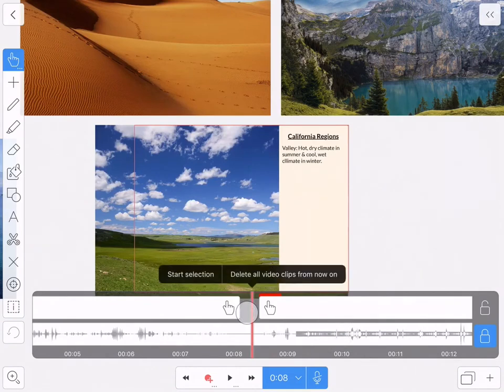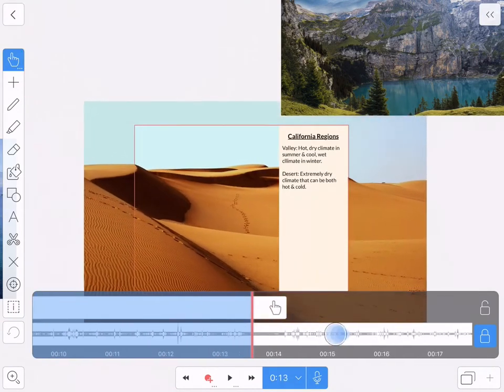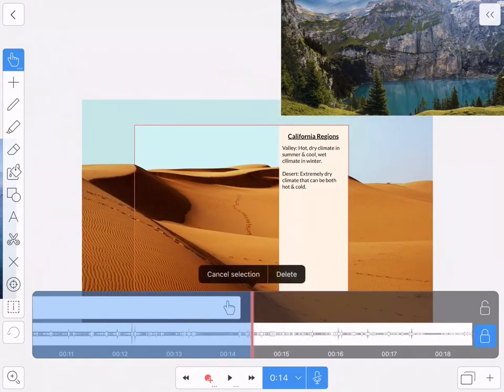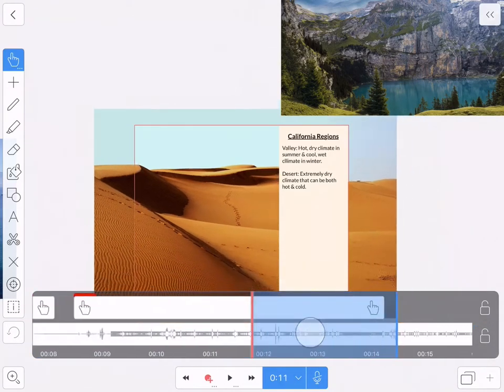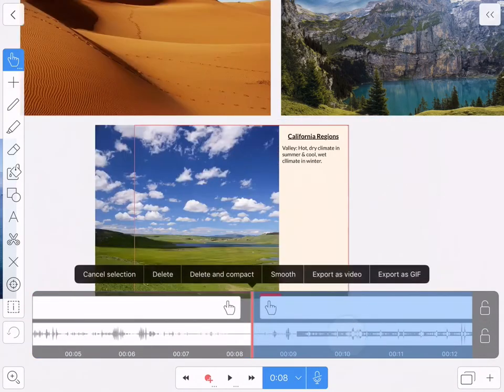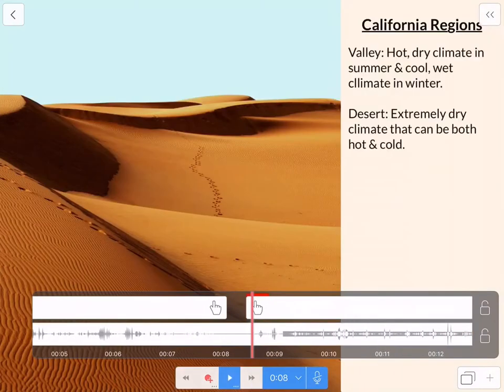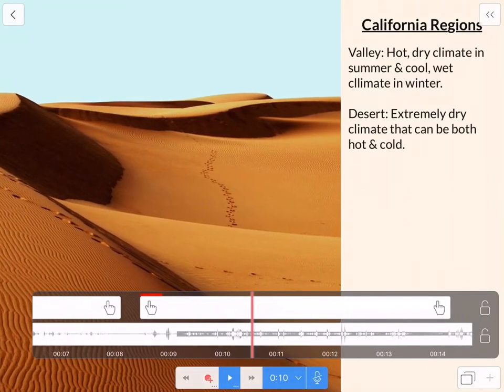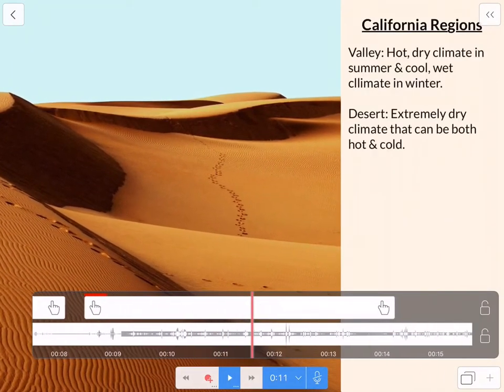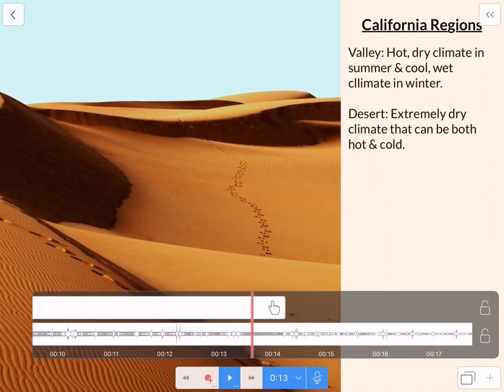And my frame rate just went up a little bit on my screencast app. So you might actually see an improvement in the zoom. Let's see if you do. Smooth. There we go. The desert has an extremely dry climate that can be both hot and cold.